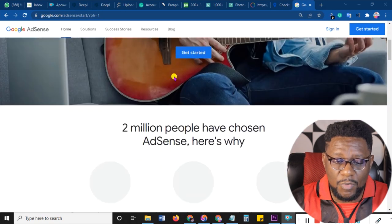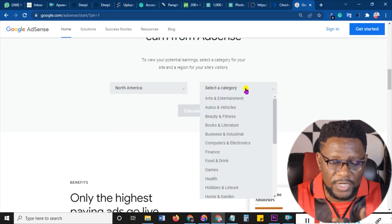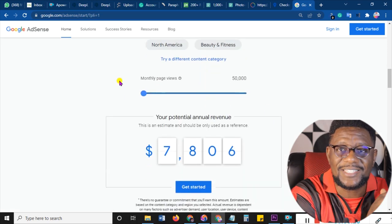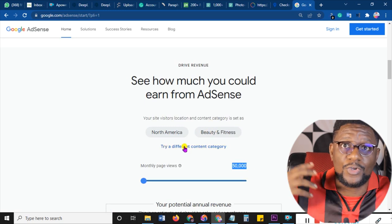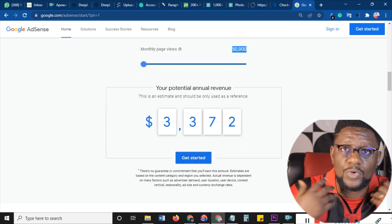Since most people go into blogging for monetary gains, before you choose a niche let me show you how to check the pricing of a particular niche. Head over to google.com/adsense, scroll down, and you'll see how much you could earn from AdSense. Go to region, click on any region you want, click on the category, and click calculate to see how much you can earn. Make sure what you're jumping into is profitable if you're doing it for money.